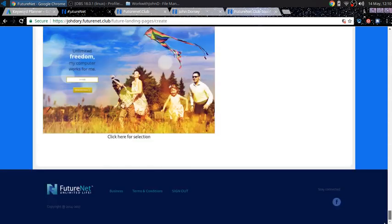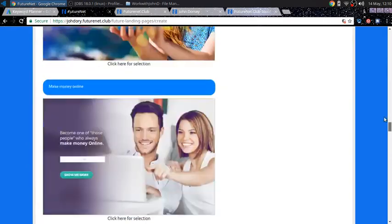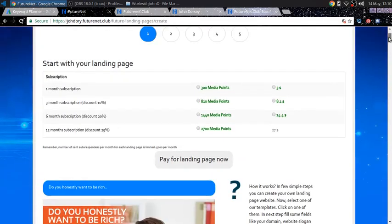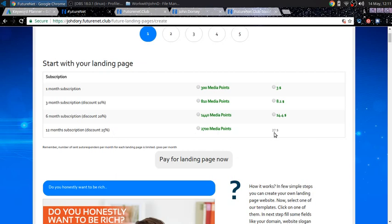And these are just, I skimmed over what they look like. And as you see for one month subscription is $3, three month subscription is $8.10, six month subscription is $14.40 and 12 month subscription is $27.